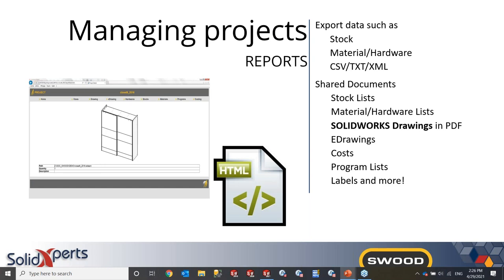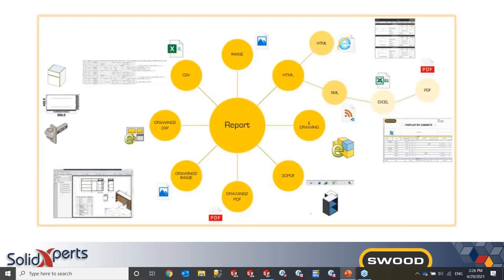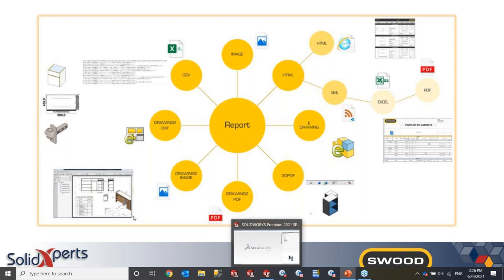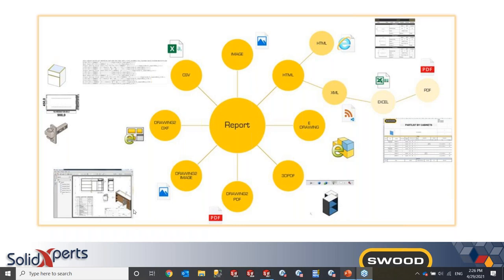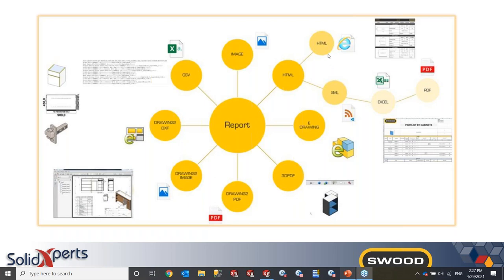So an important tool that comes both with SWOOD design and SWOOD CAM is the reports feature. This allows you to export project data such as the stock data, your materials and hardware. And this can be in various formats. There are also other documents that are shared with SOLIDWORKS. So here on this diagram, we can see that I can create SOLIDWORKS drawings and these can be exported in the format that I wish. I can also have a 3D PDF or e-drawing of my assembly. I can export the saw cut list or custom images that I may need. And this is all exported into an HTML format. So you can have a web report or this can be post-processed into an Excel document or PDF.